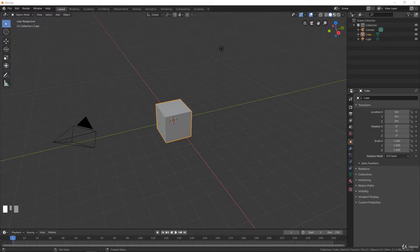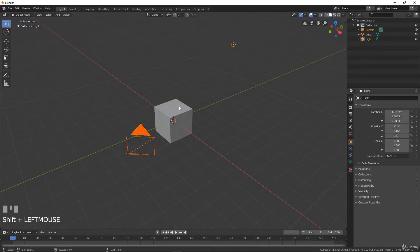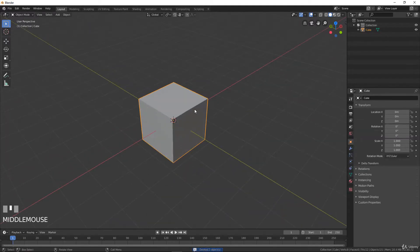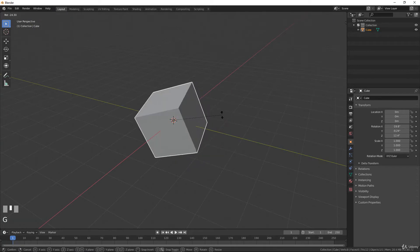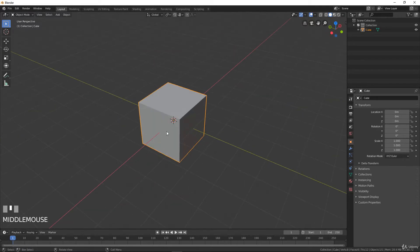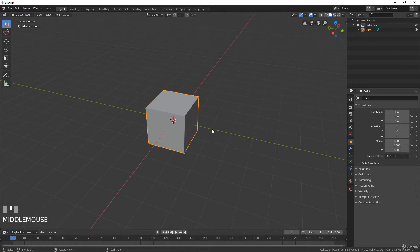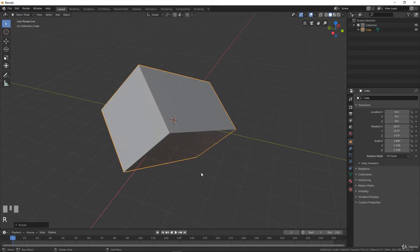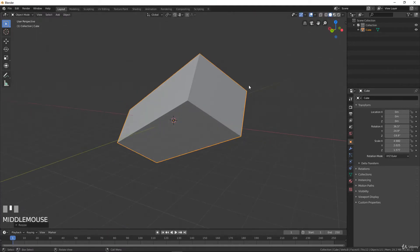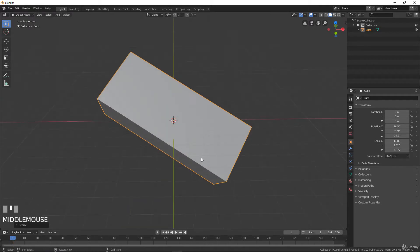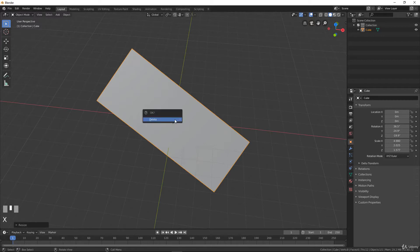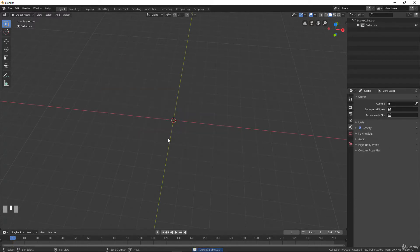In this video we will discover edit mode. Whatever I do in object mode — except the boolean tool that transforms the topology of the object — I cannot change really the topology of my cube. I can scale it, stretch it, rotate it, but it will stay an object with eight vertices and six faces. If you want to change the topology of an object deeply, you have to use edit mode.